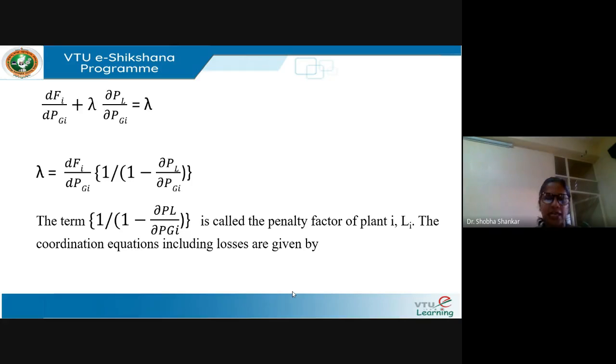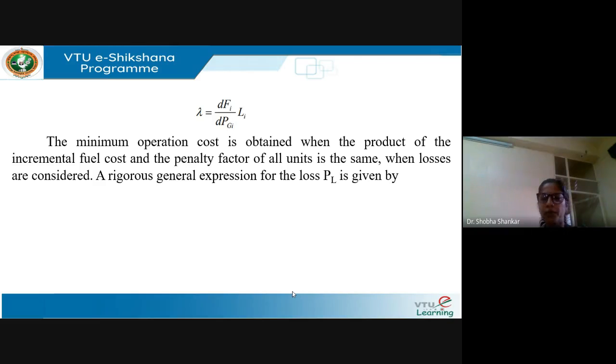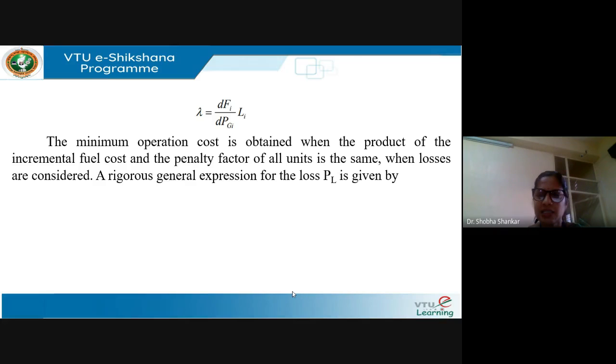Lambda can be expressed as dFi/dPGi multiplied by 1/(1 minus partial PL/partial PGi), where the term 1/(1 minus partial PL/partial PGi) is called the penalty factor of plant i, denoted Li. The coordination equation with losses is therefore: lambda equals dFi/dPGi times Li. When transmission losses are neglected, partial PL/partial PGi equals 0, so Li equals 1, and lambda equals dFi/dPGi. The minimum operation cost is obtained when the product of incremental fuel cost and penalty factor of all units is the same.